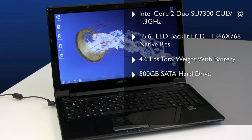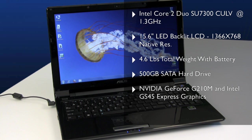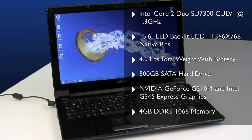They also have 500 gig serial ATA hard drives and of course Nvidia's GeForce G210M mobile graphics as well as integrated Intel GMA 4500 graphics, and lastly the machines are configured with 4 gig of DDR3 1066 system memory.